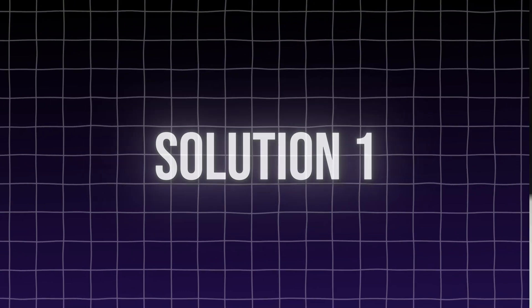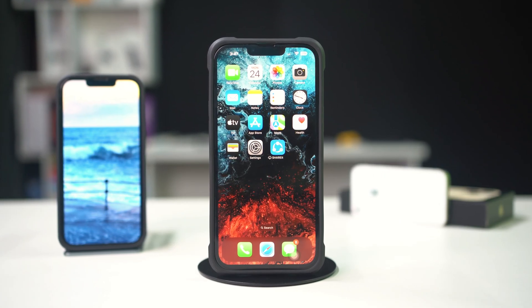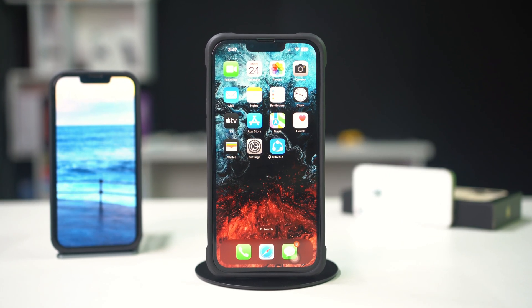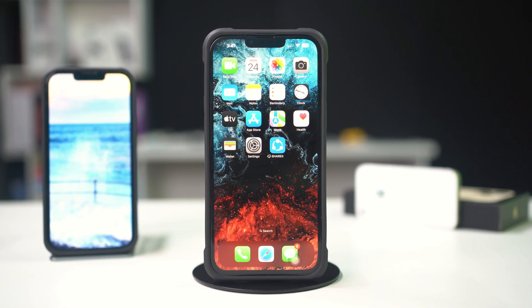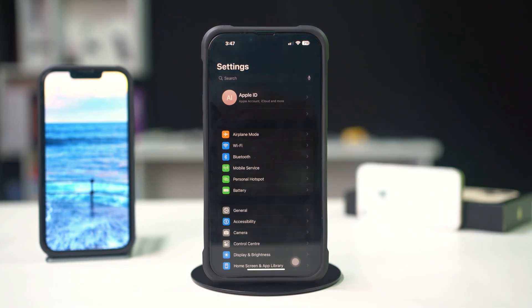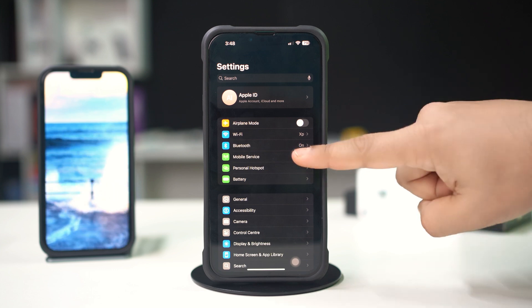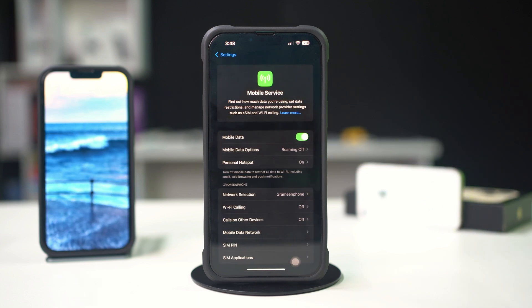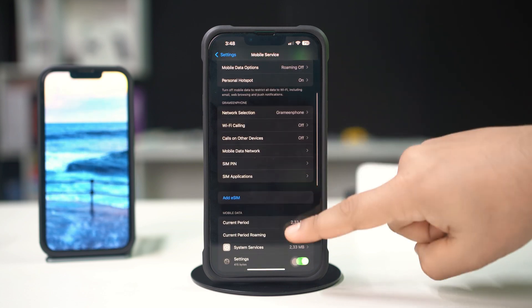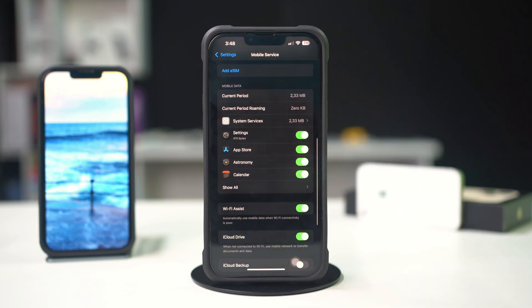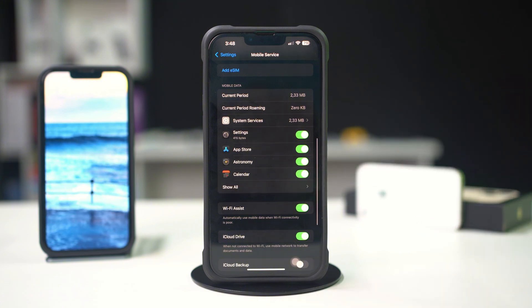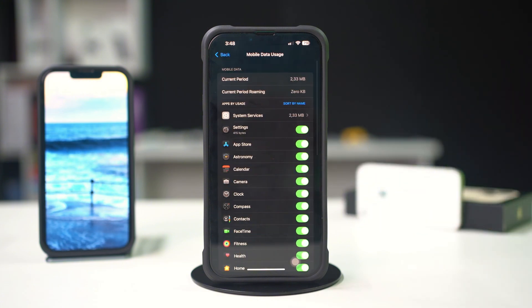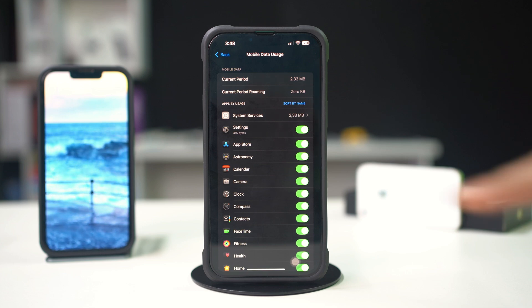Solution 1: Check mobile data usage by app. Identifying apps that use excessive data can help you manage your usage. Open Settings on your iPhone, tap on Cellular or Mobile Data, scroll down to the Cellular Data section, and review the data usage next to each app. To restrict an app's mobile data usage, toggle the switch next to the app off.